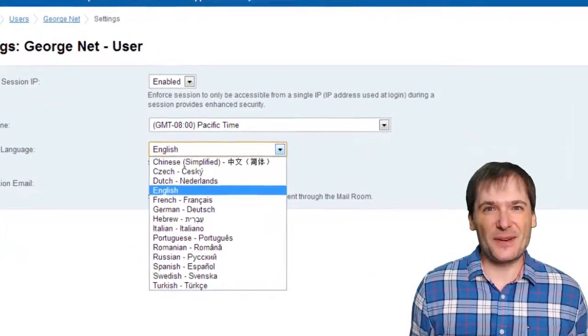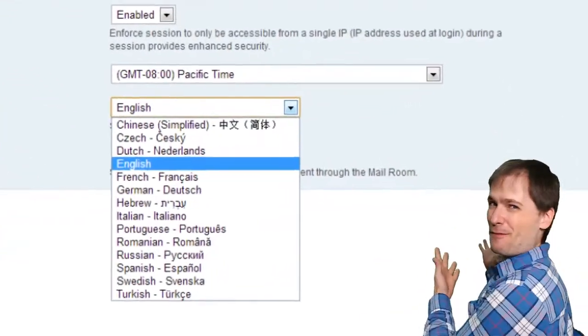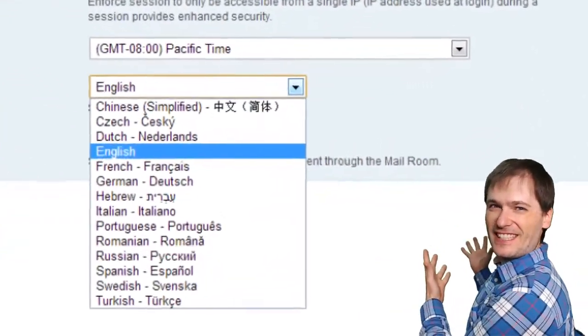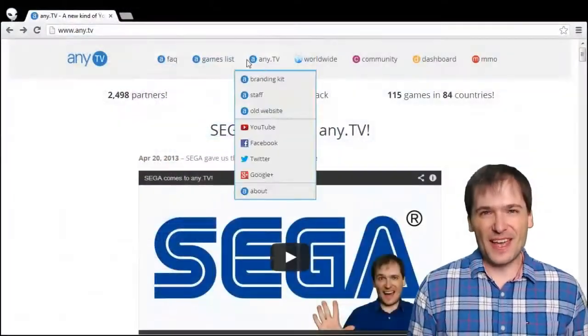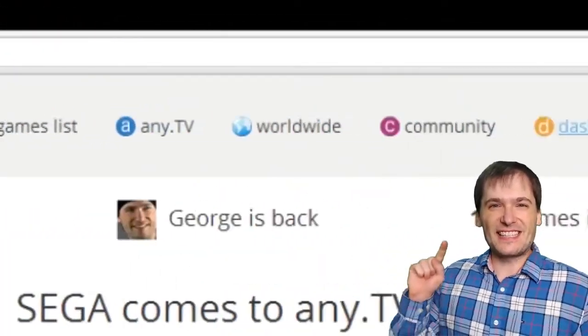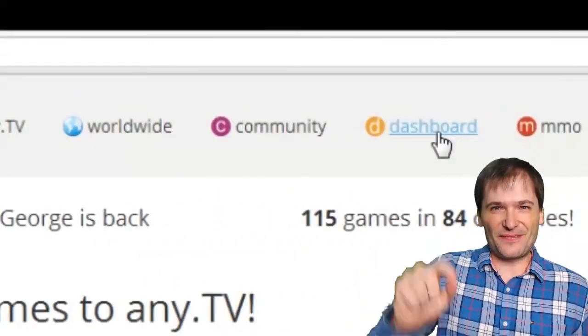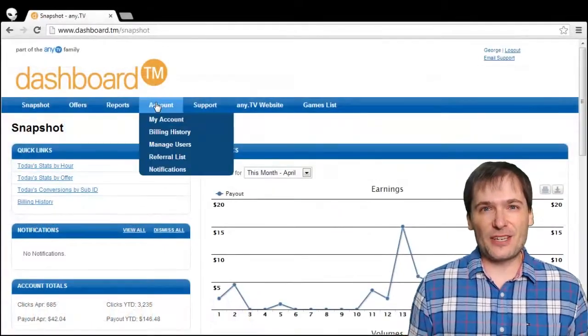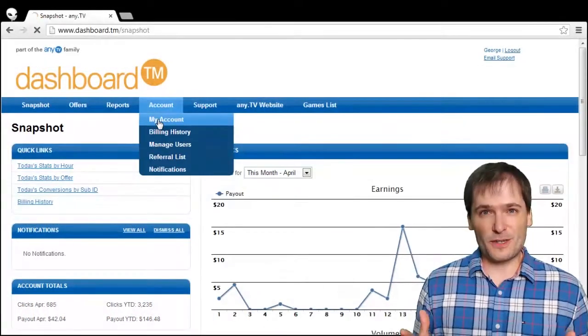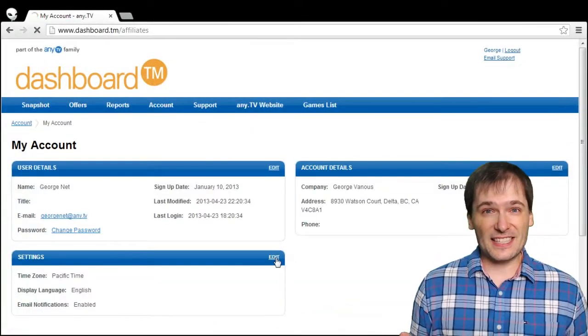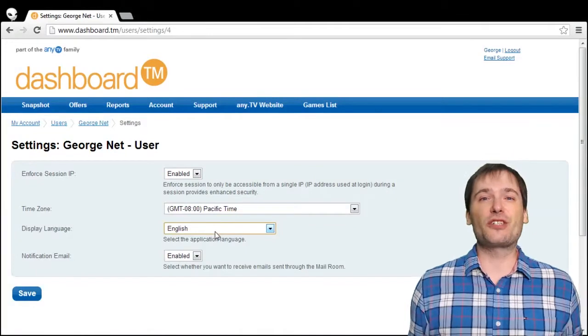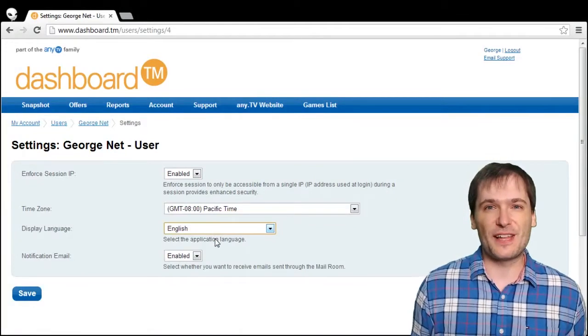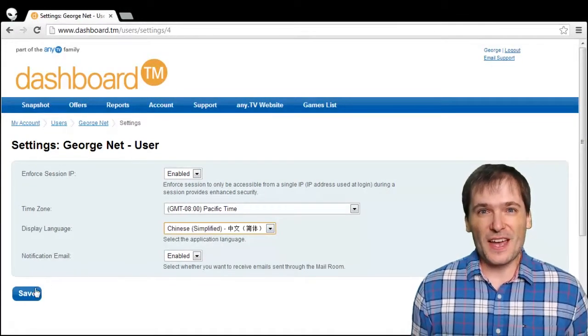How do you change the language of our dashboard into any of the 14 listed behind me? Start on our website, click dashboard, and then under the account menu choose the first option. Click edit next to settings and here you can choose any of the languages you just saw.